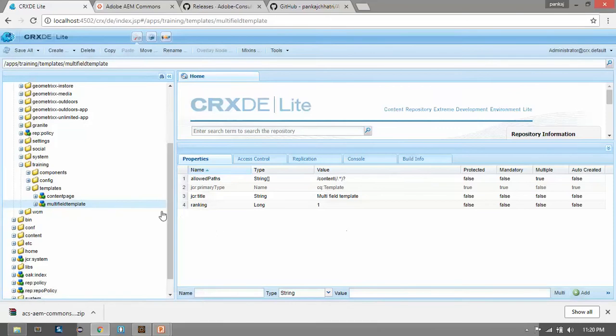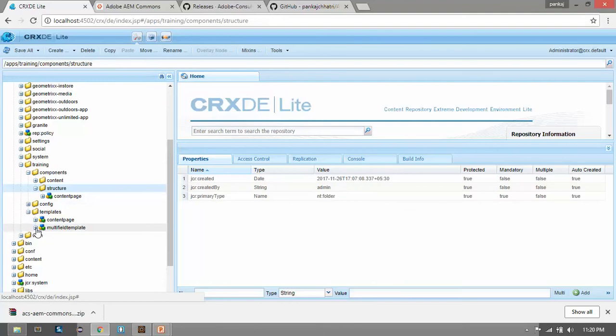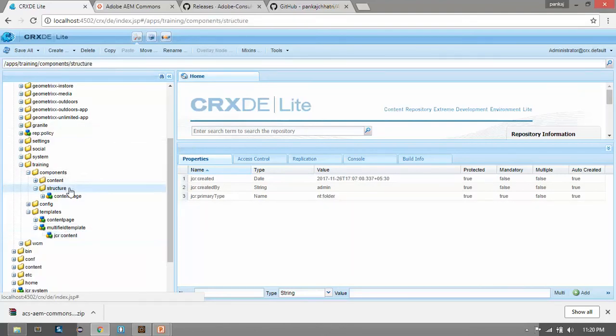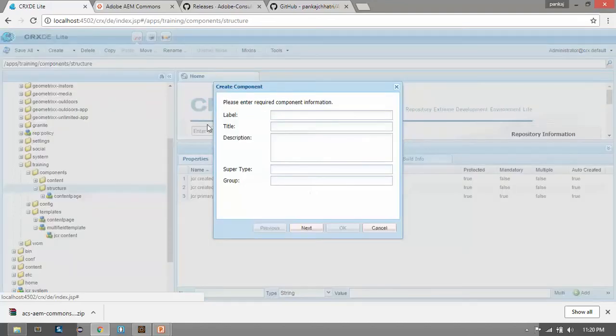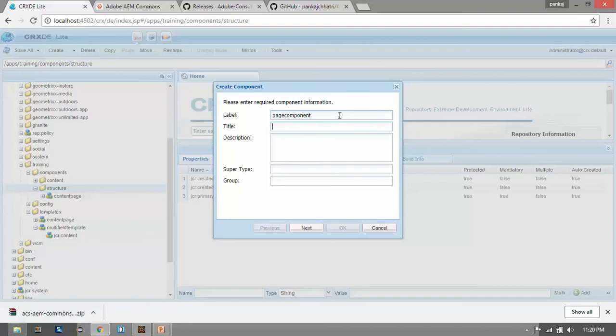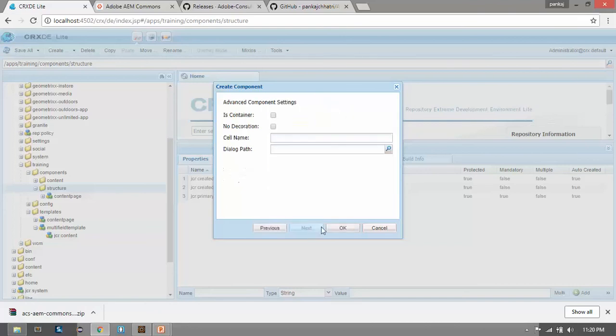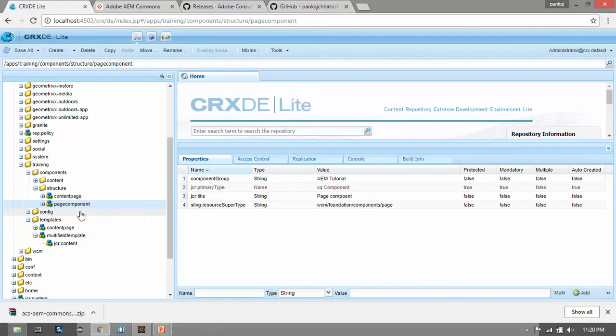So we have created a template. Now we will create the page rendering component within this structure. The name was page component. Go to structure, right click here, create component, and name it page component. Let me give it a title. And the super resource type is foundation page path. I am naming the group as AEM Tutorial. Click on next. Now click on OK. So we have created our page component successfully.